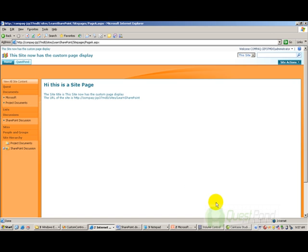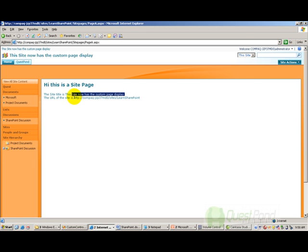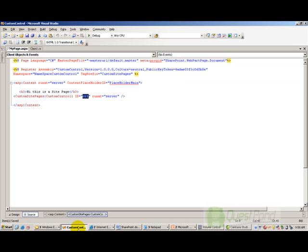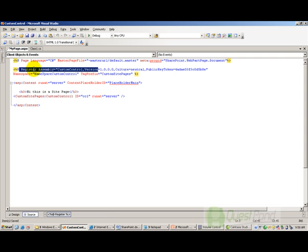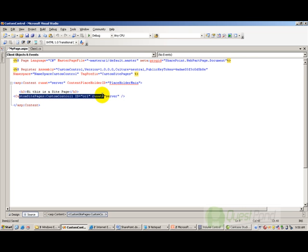You can see that it displays my site title — the site has a custom page display, that is my site title — and it displays the URL of the site. Now I can reference this custom control in any SharePoint ASPX page I want. All I need to do is register it and use it. It becomes reusable functionality by which I can increase productivity.